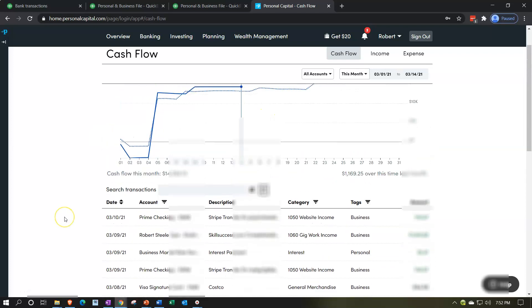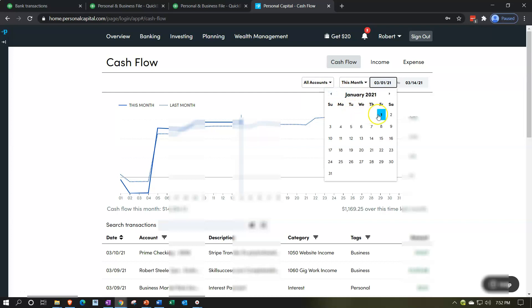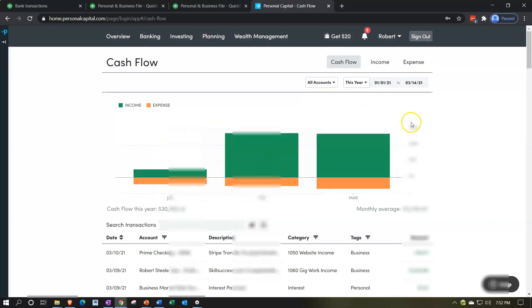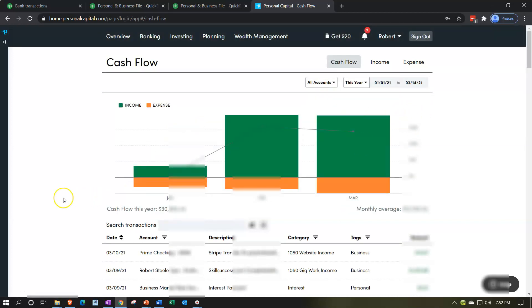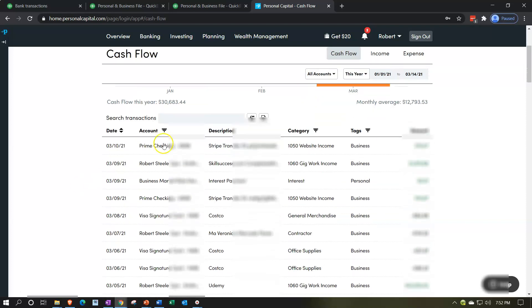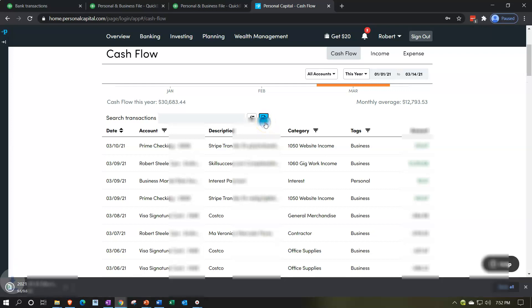Before we export it, I'm going to change the date range. I'll bring this back to January, let's do January through March. Obviously if you had a whole year's worth of data from 2020 in there, you could do a year's worth of data. We'll just work with this to practice. Then I'm going to export to CSV. It's going to download as a CSV file which will open in Excel, but note that it is a CSV file.